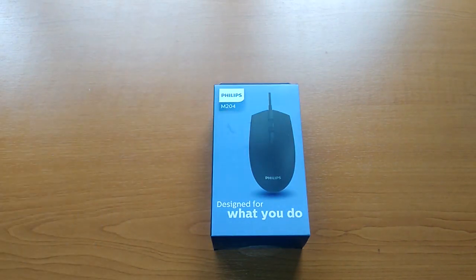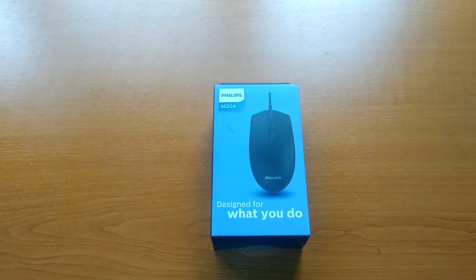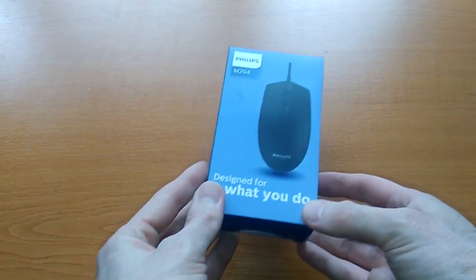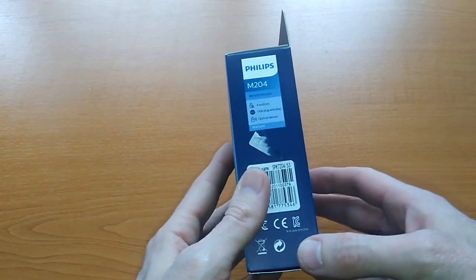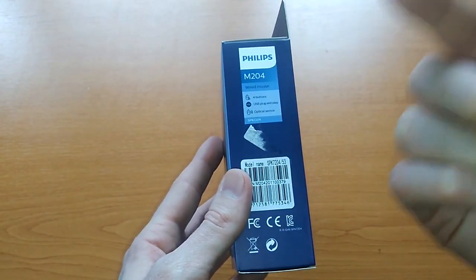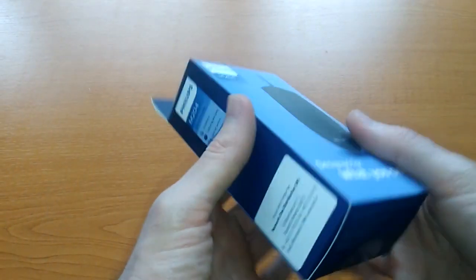So only 5 euros? Okay, let's see. What do you get for 5 euros when it comes to wired optical USB mouse?